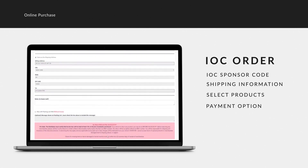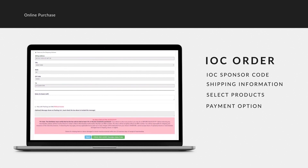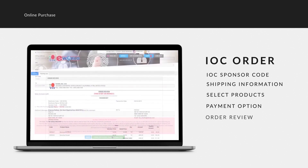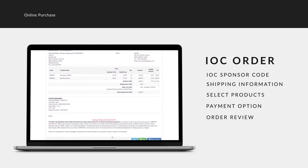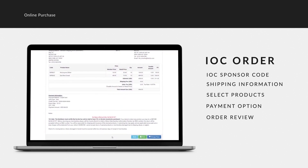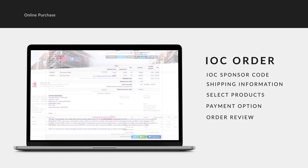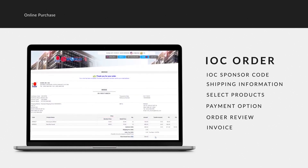Select your payment option. If the order details are correct, click 'Charge Now' and the invoice will be generated.